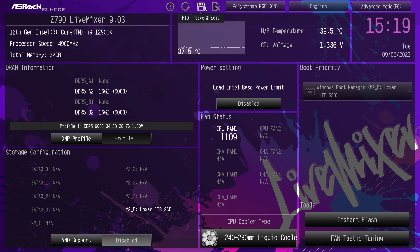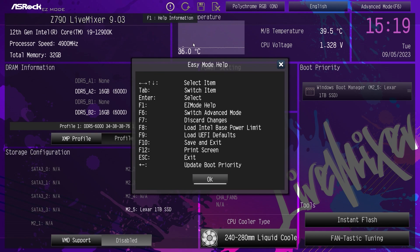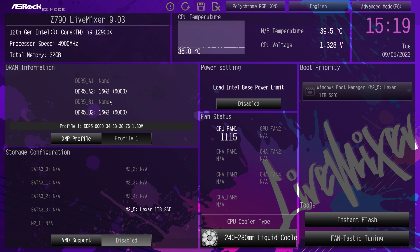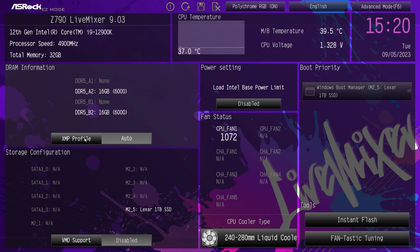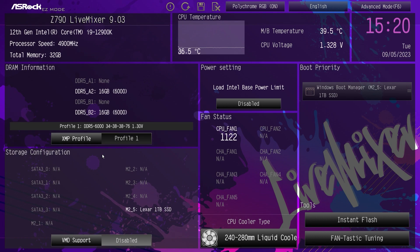We have discard changes, save and exit, load default, or information. If you bring up help, it just brings up a shortcut screen. Over here, we have our DRAM information, so we can see the memory that we do have installed. In order to enable an XMP profile, you just click on XMP profile. I already had it enabled, but just hit XMP and it's going to enable that profile. Super simple and easy to do.